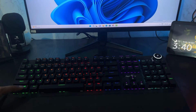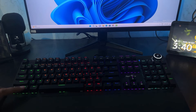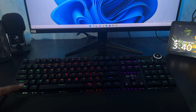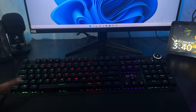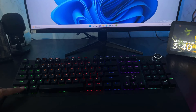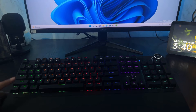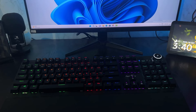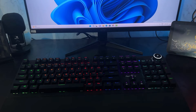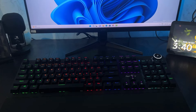Hey, what's going on guys, Sandeep here. Sometimes what happens is that the Windows key of your keyboard won't work, whether you are using a laptop or an external keyboard with your tower PC. In this video you will see some workarounds to fix this problem with your keyboard.